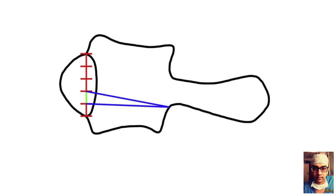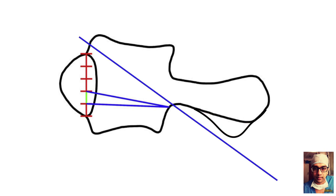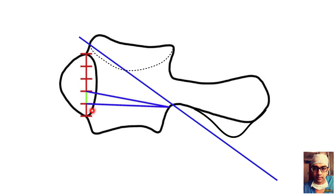A peculiar anatomy here is the overhang of the posterior arch, which can force your screw trajectory to go upwards. If you put a screw in that direction, you are more likely to violate the atlanto-occipital joint. You may have to burr down this area to ensure your screw trajectory is directed towards the lower part of the anterior tubercle.